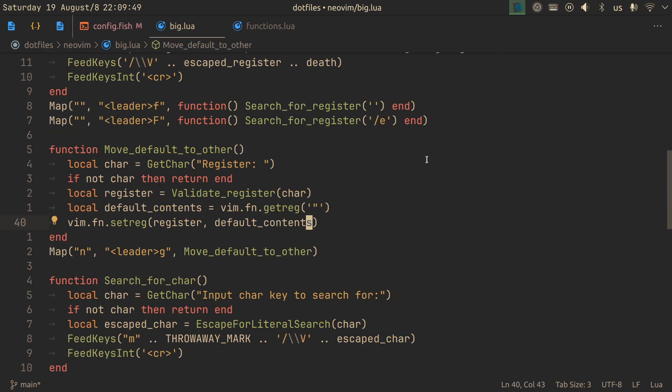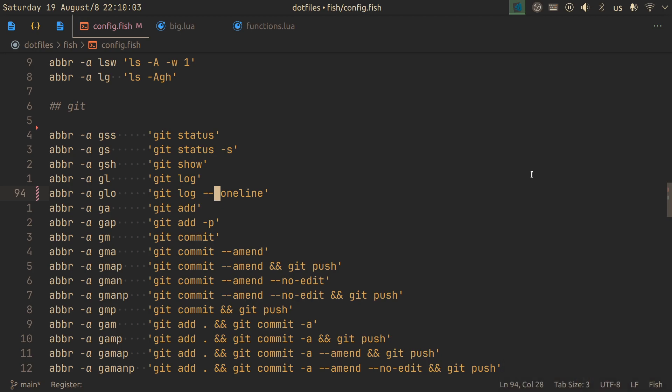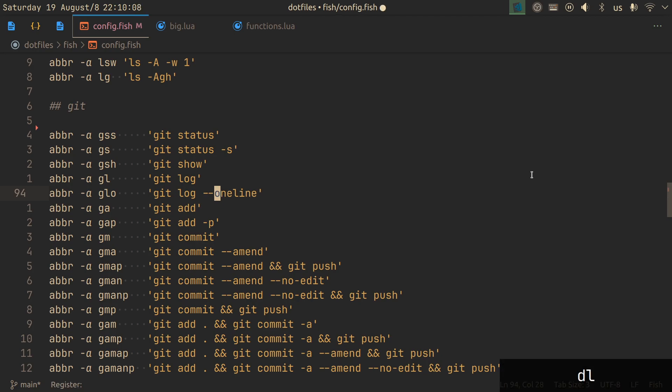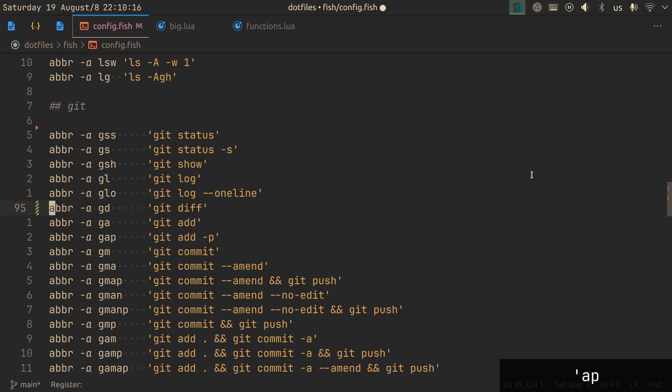So I implemented move default to other. And when I press leader G A, for example, I just moved what's in my default register to the A register. I can do any change that I want here without affecting my default register. And here it would be, because I deleted a single character. And then I can access the A register and paste from it.